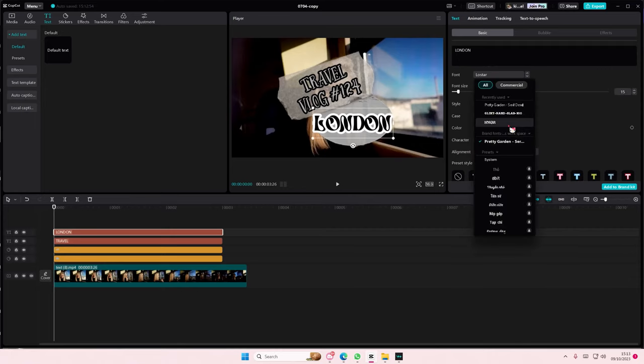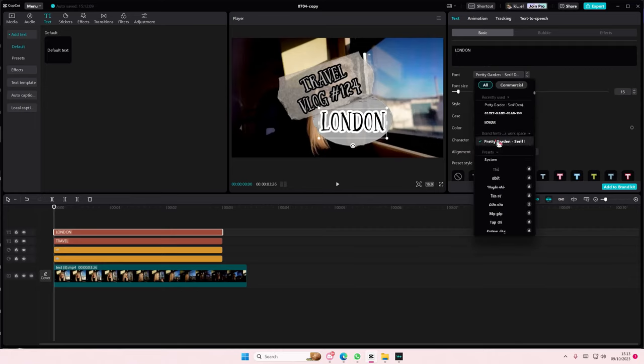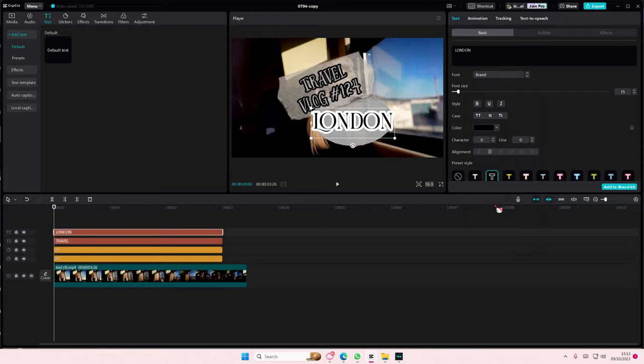And you can also change the font. There's a variety of fonts that you can use and not just one. Maybe like this one, for instance.